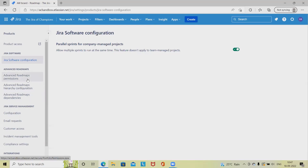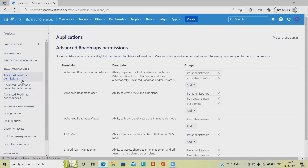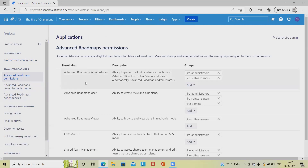Coming back to the customization of advanced roadmaps, let's select the first option where we can customize advanced roadmap permissions. Here we have the permissions section where an administrator or Jira administrator can manage all global permissions for advanced roadmap. For your information, advanced roadmap is a part of the premium Jira application.